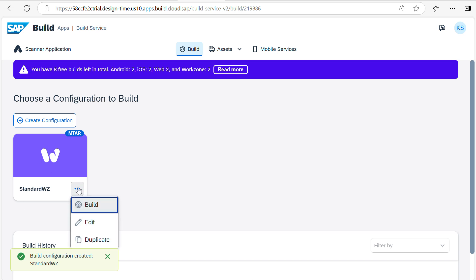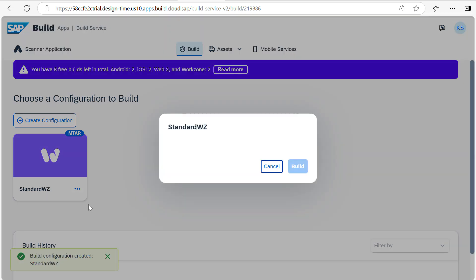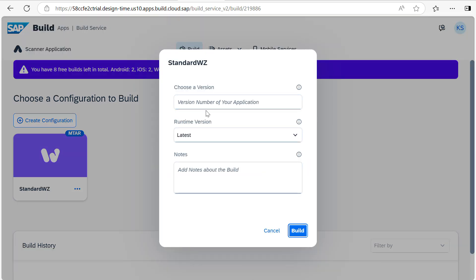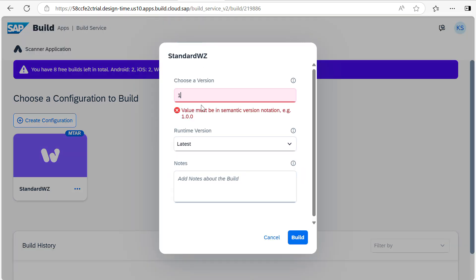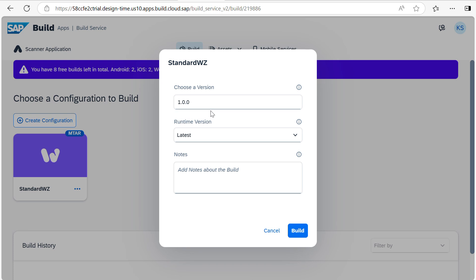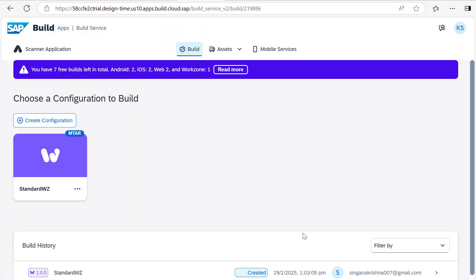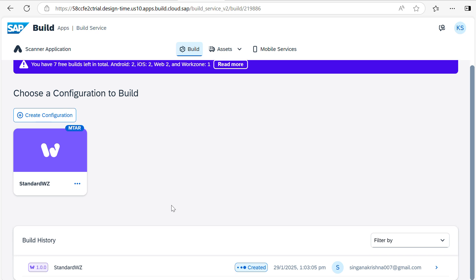Now we need to select the three dots and select Build. It will ask for the version — give some initial version. This will be the version. Click on Build. If you want to add some notes, you can add it. Now the initial build will be generated, as you can see here. It may take around six minutes to finish the process.